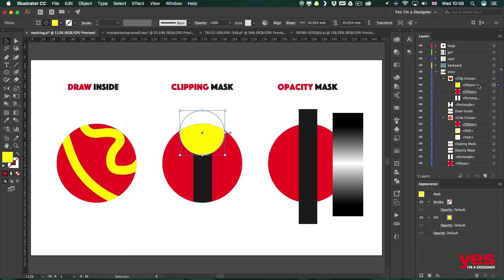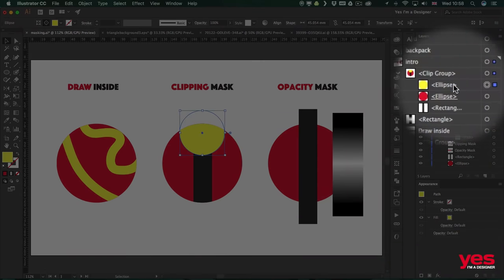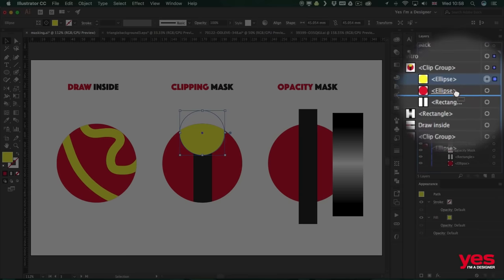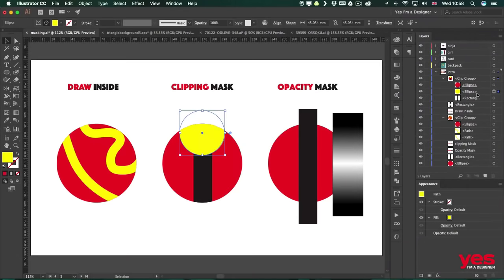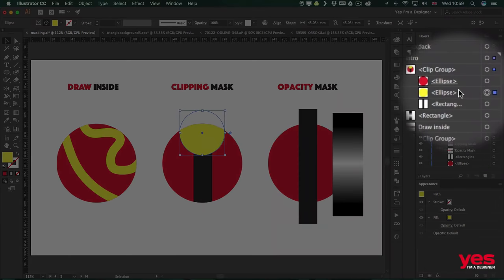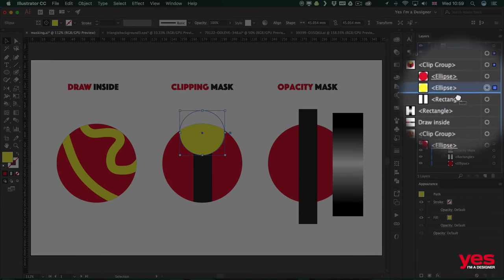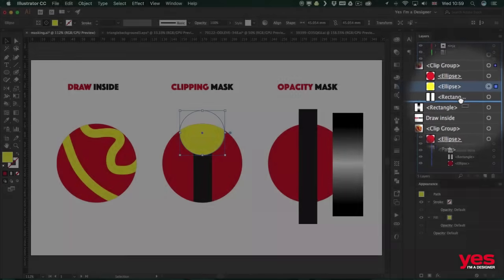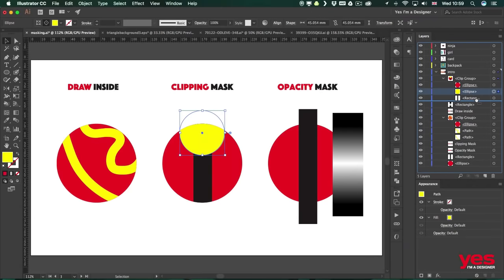So let's have a look at the order of these objects. If I move this yellow circle underneath the red circle, which is the Clipping Mask, it's not going to show any difference because the red circle, although virtually is on top, it is considered a background element. So that doesn't make any difference. But if I want this yellow circle to be behind the black line, of course I can do that by changing the order.